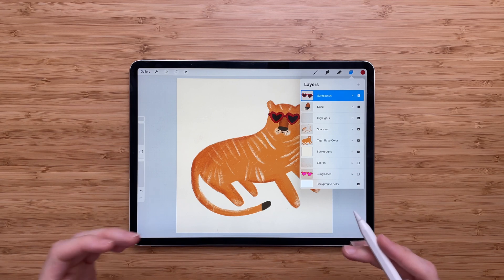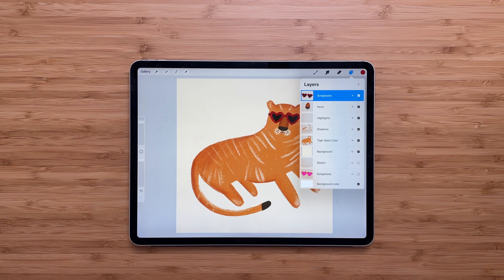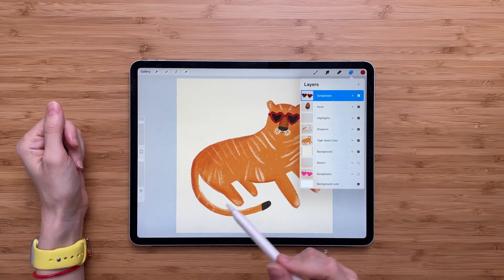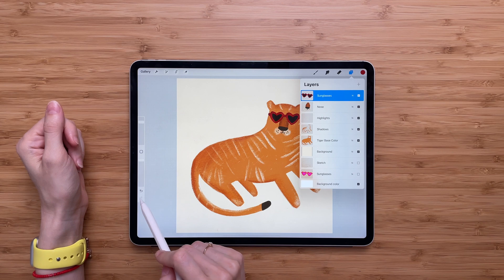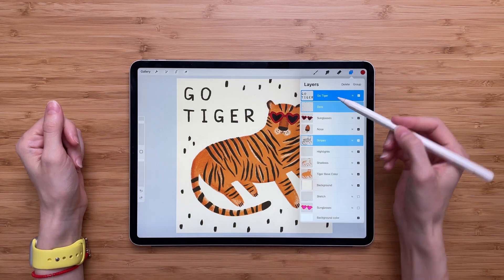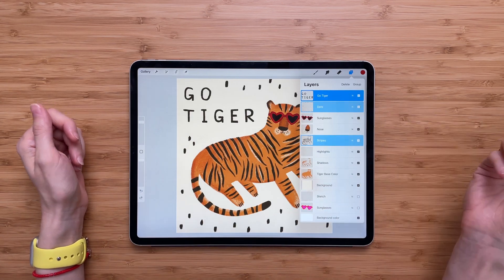If you deleted your layers by mistake and you want them back, no worries. All you have to do is press undo and all your layers will come back.